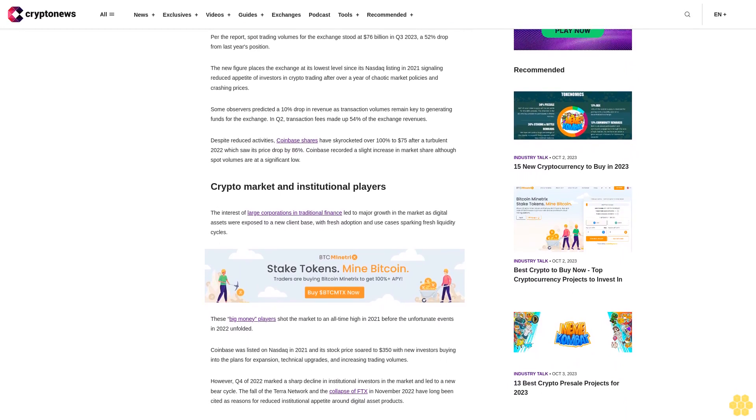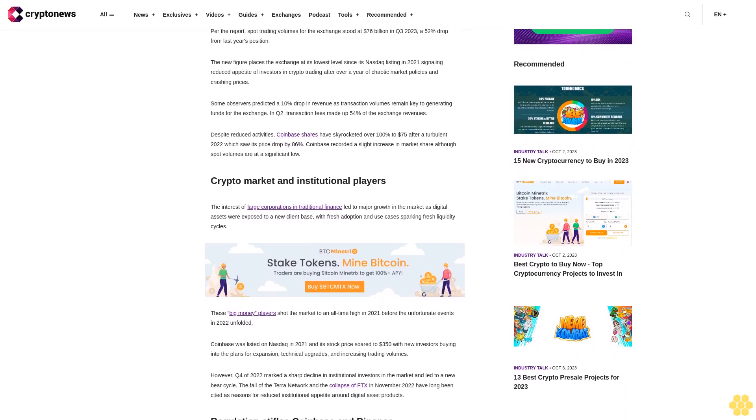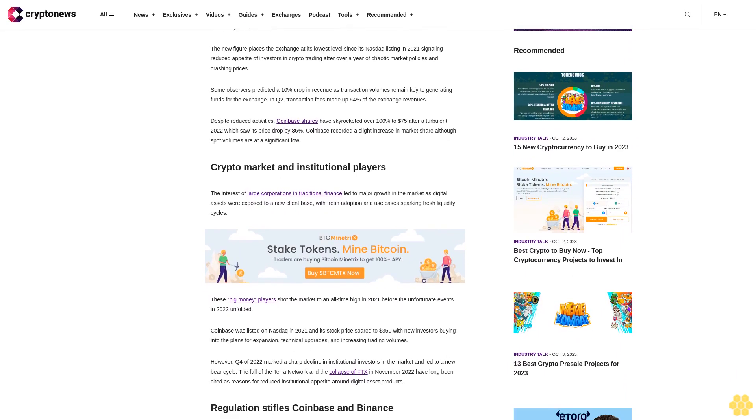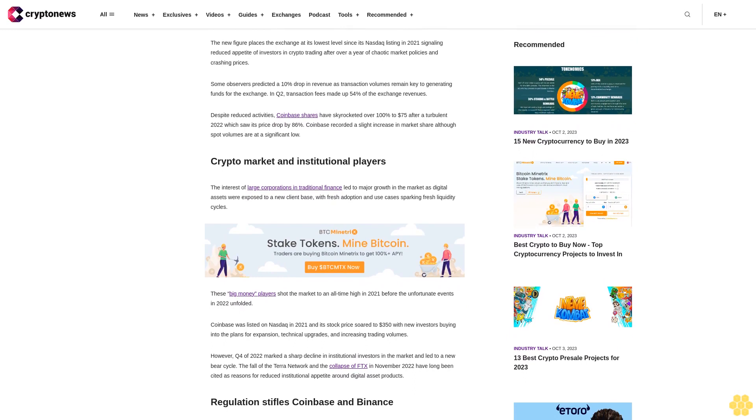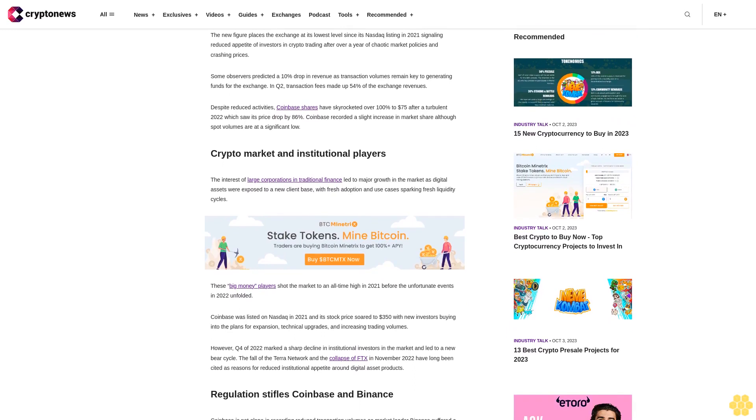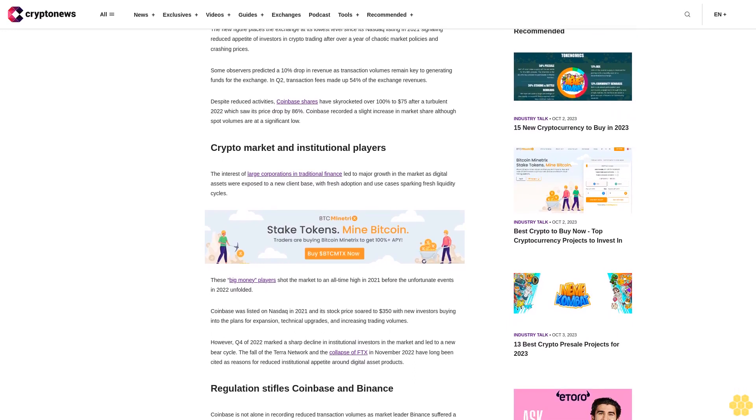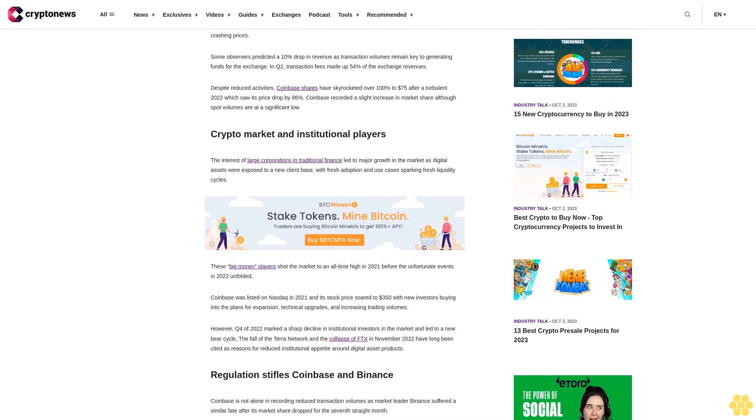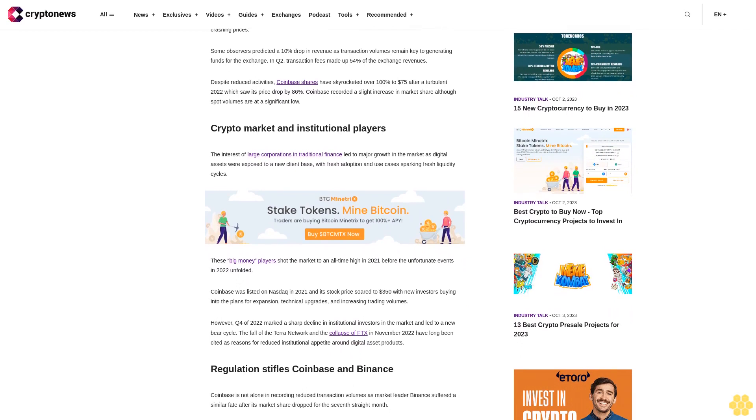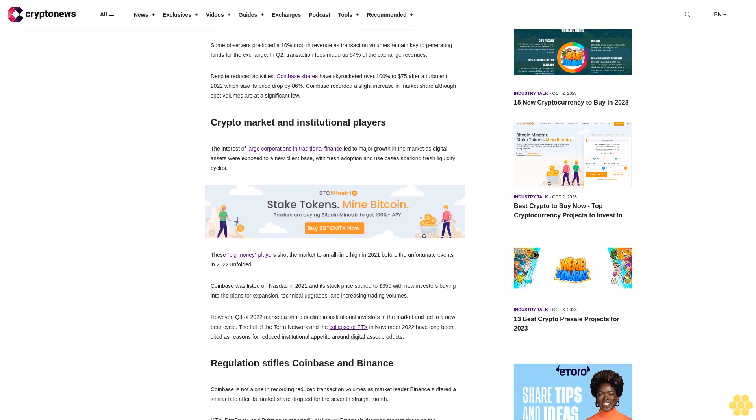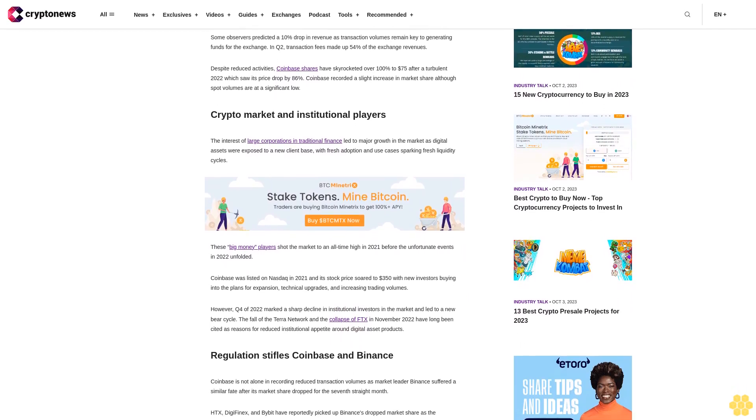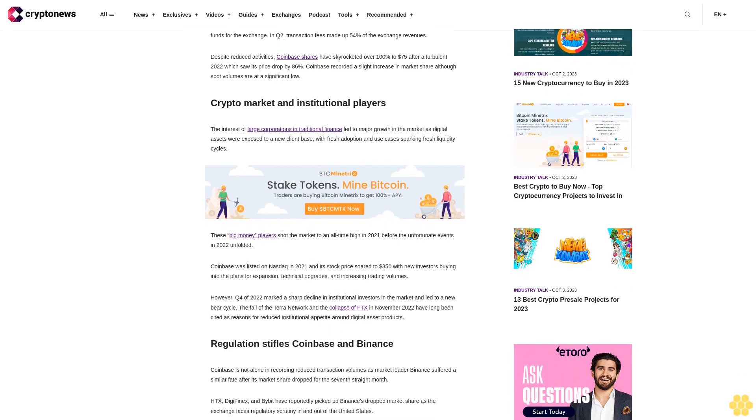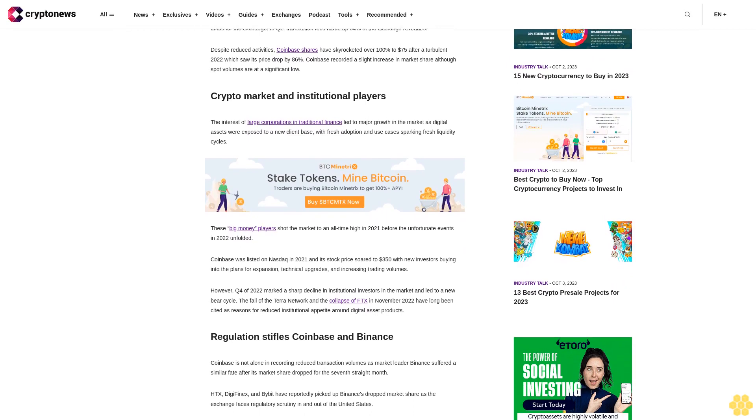Despite reduced activities, Coinbase shares have skyrocketed over 100% to $75 after a turbulent 2022, which saw its price drop by 86%. Coinbase recorded a slight increase in market share although spot volumes are at a significant low.